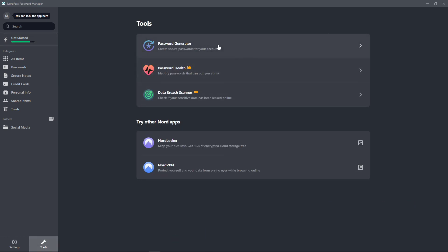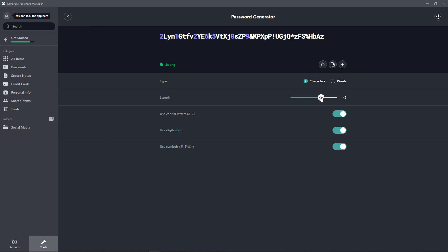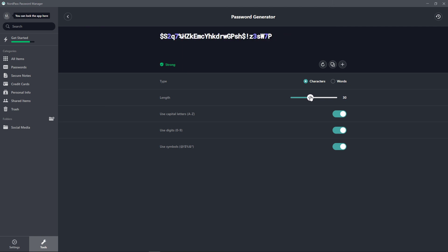And here you can see the password generator. You can see that you can create secure passwords for your accounts. It's going to automatically create whatever password you want, type characters or words. So that's something you can do.